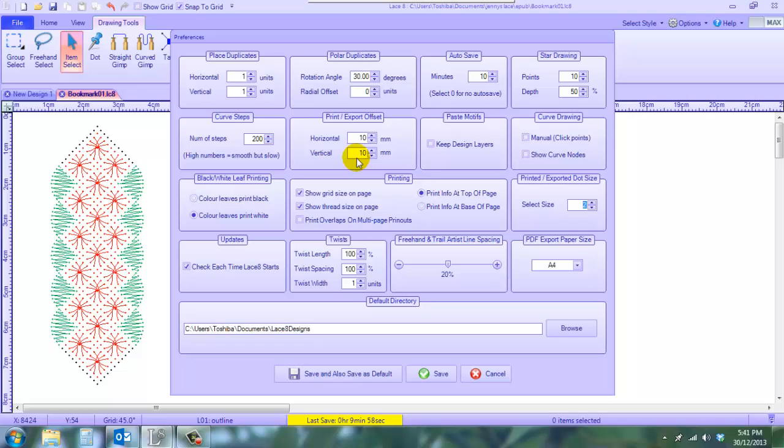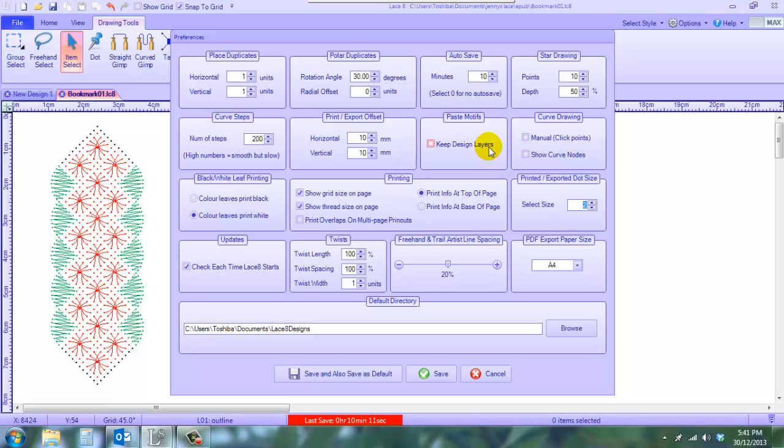That way I've got a little bit of play at the edge of the screen or at the edge of my paper. I've turned off Keep Design Layers because I want my motifs when I paste them into my design to go on the layer that I'm on, not on the layer that I saved them from when they were originally put into the motif library.